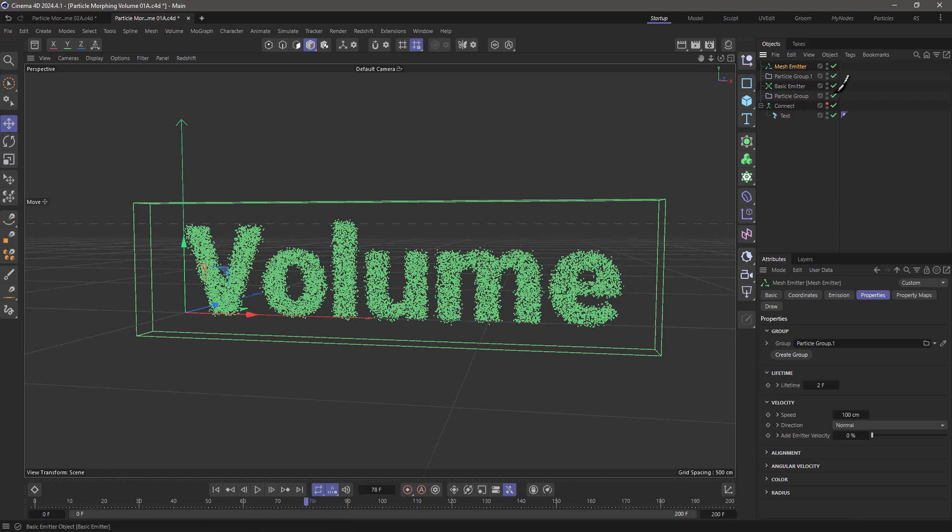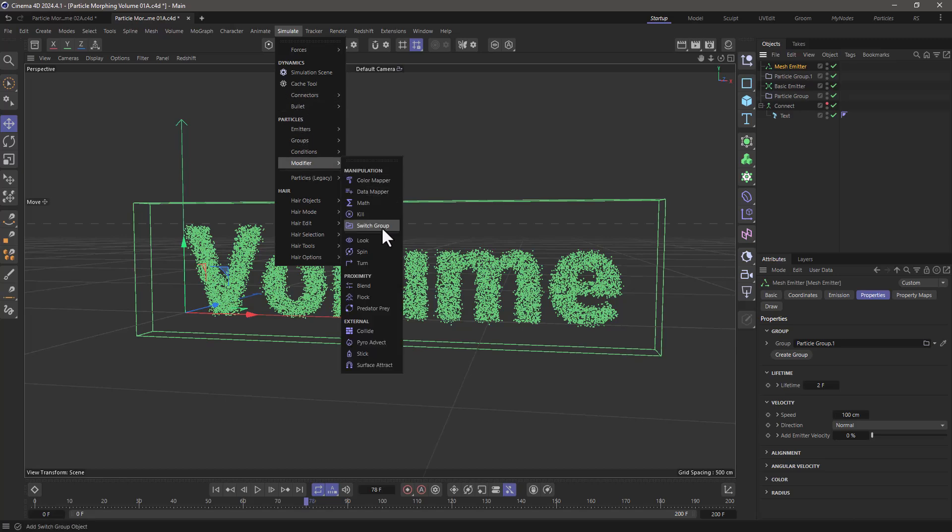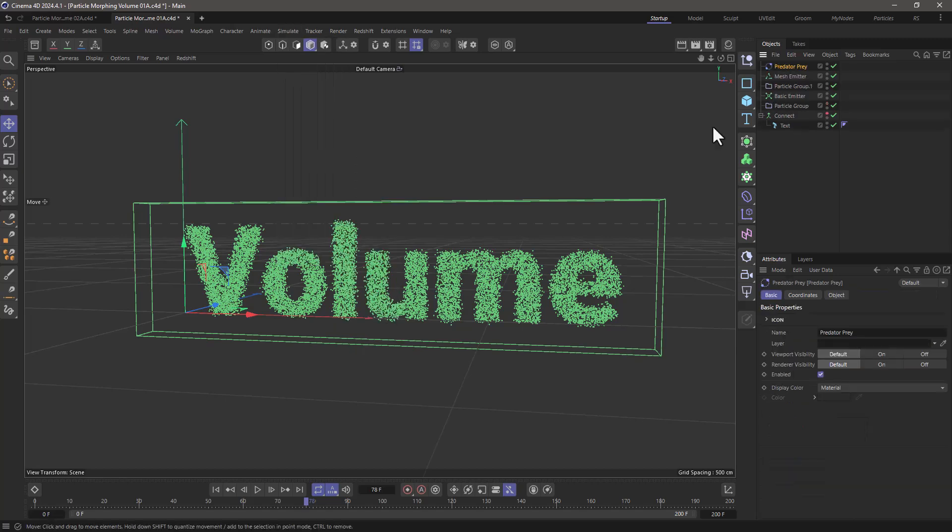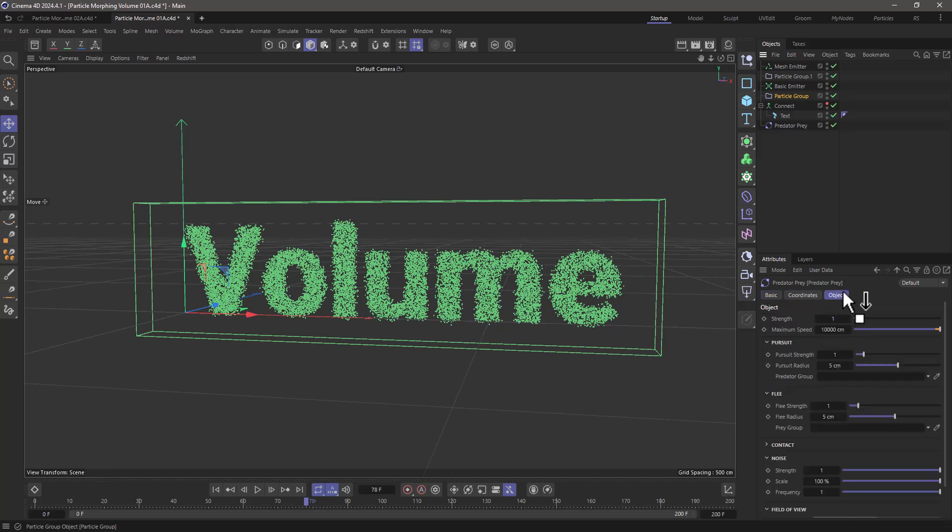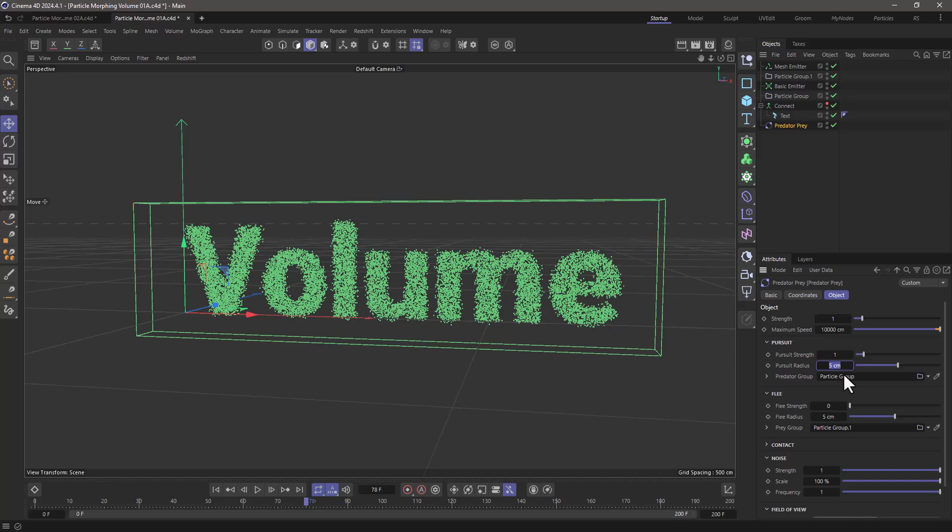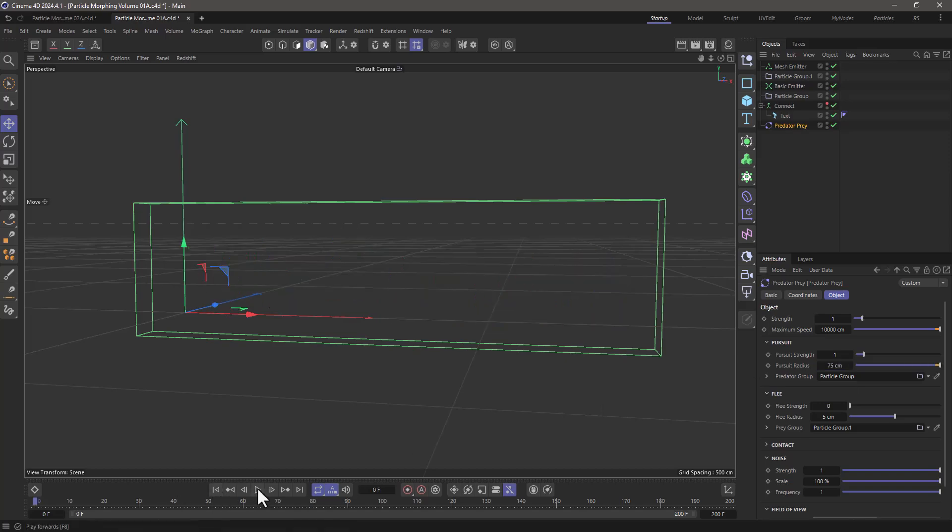So let's turn these on. Let's go and add predator prey. Let's go down here, predator prey. Now we're going to take this particle group and drag it as the predator group, and the other instant particle group, the one that creates a noise, I'm going to put it here. I don't want these to flee, but I do want the radius to be 75, and now let's rewind and press play.